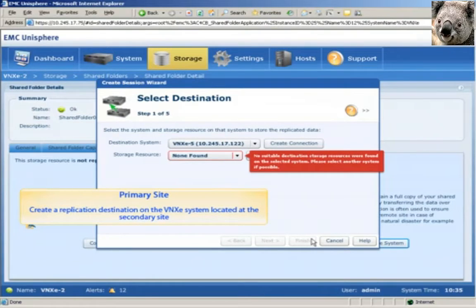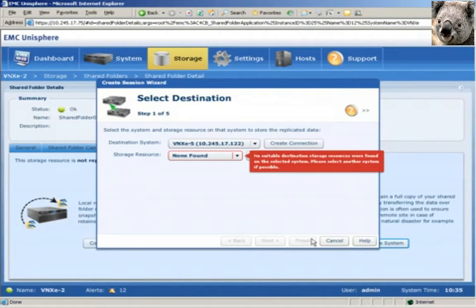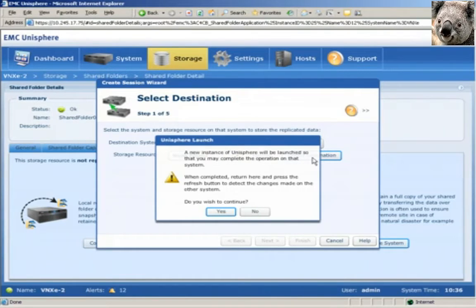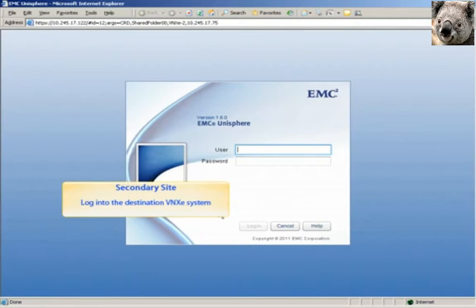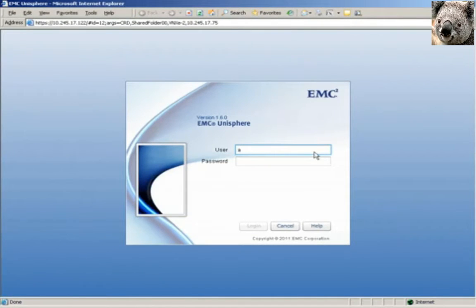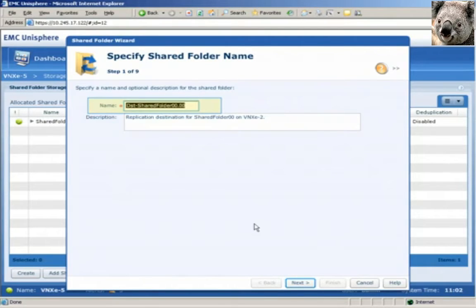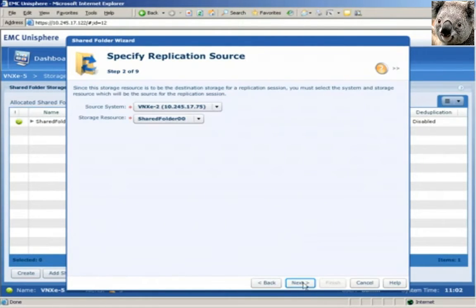Once the destination system has been identified and a replication connection established, we'll create the replication destination. We'll click on the Create Destination button and choose yes when prompted to open another instance of Unisphere. We'll have to log in to the destination VNX-E system to create a replication destination. We'll leave the name at its default and click the Next button. We see that the source system and source storage resource has already been identified.